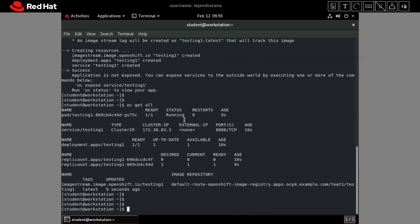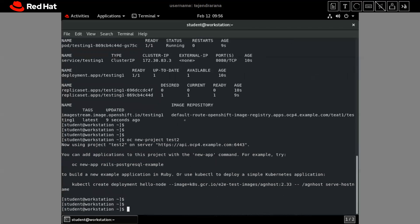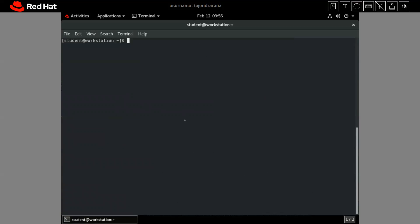Now let me show the second way to authenticate our cluster to a private registry. Let me create another project: 'oc new-project test2'. We are now in the test2 project. For this example we will use our quay.io private registry. Let's first run 'podman login quay.io'.